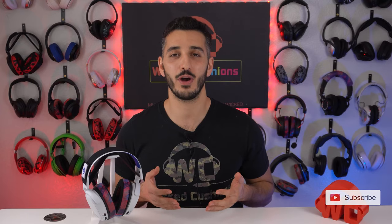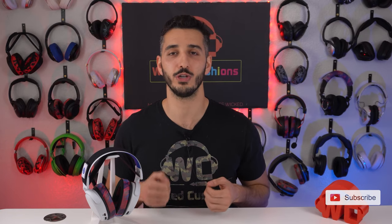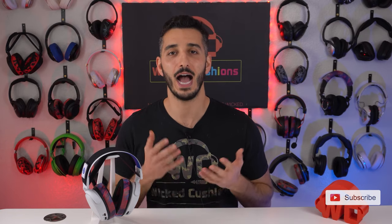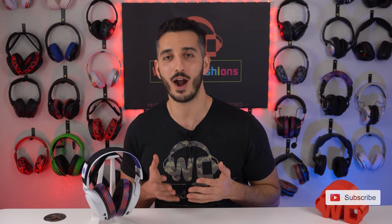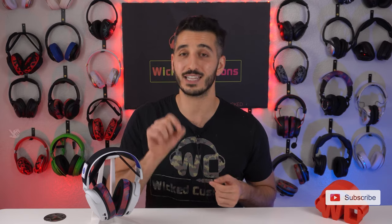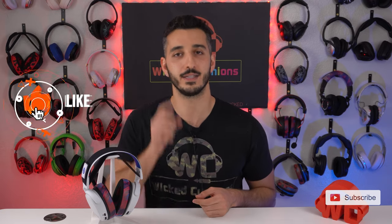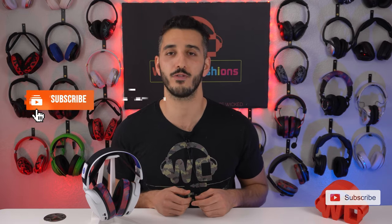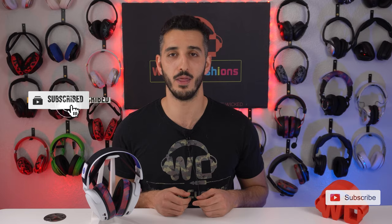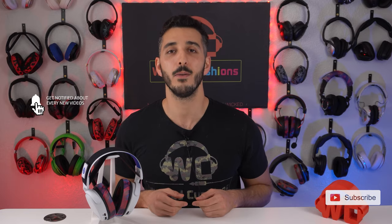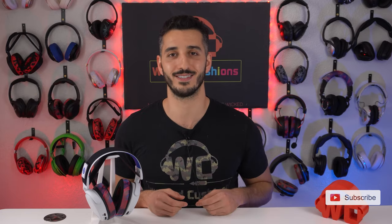And that is it for today's video, everyone. I hope that it was helpful and that you enjoyed it. I hope you enjoy your Arctis 7P wireless. If you like this video, please click the like button and subscribe to our channel for more videos like this every month. I will see you on the next one. Meanwhile, stay wicked, my friends.